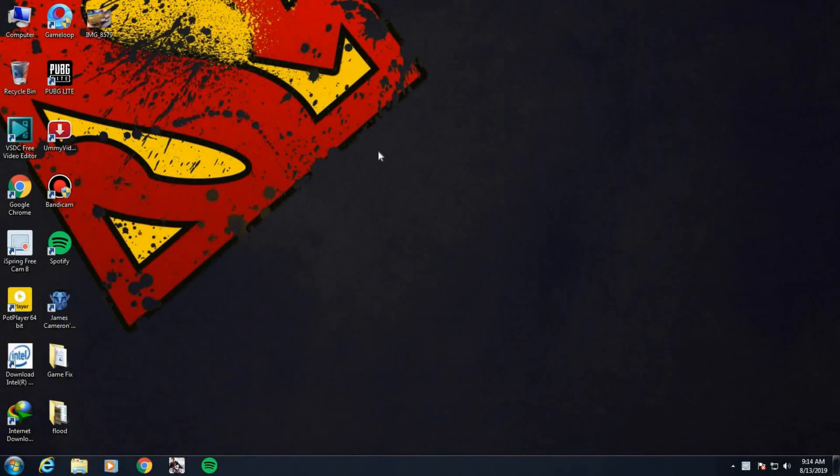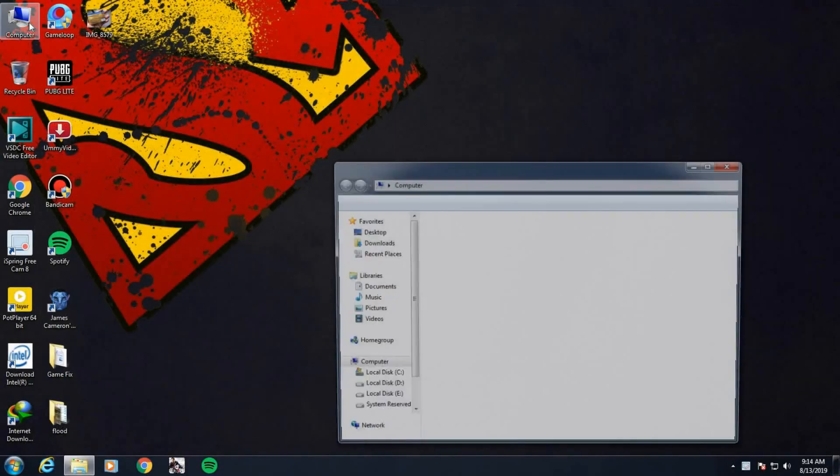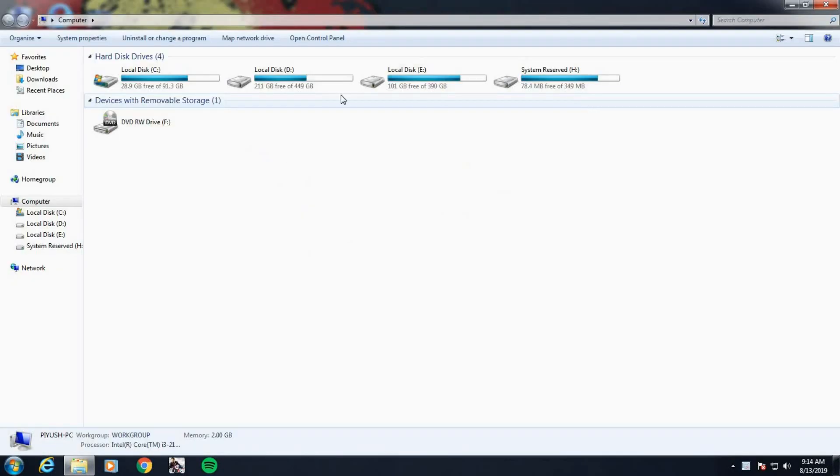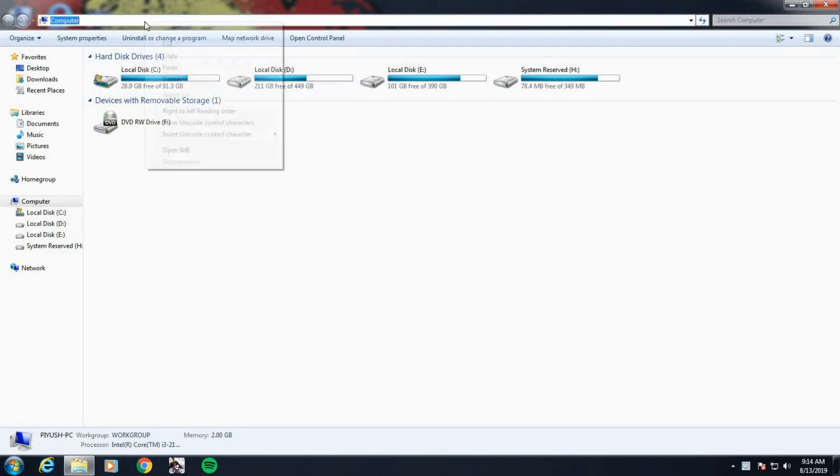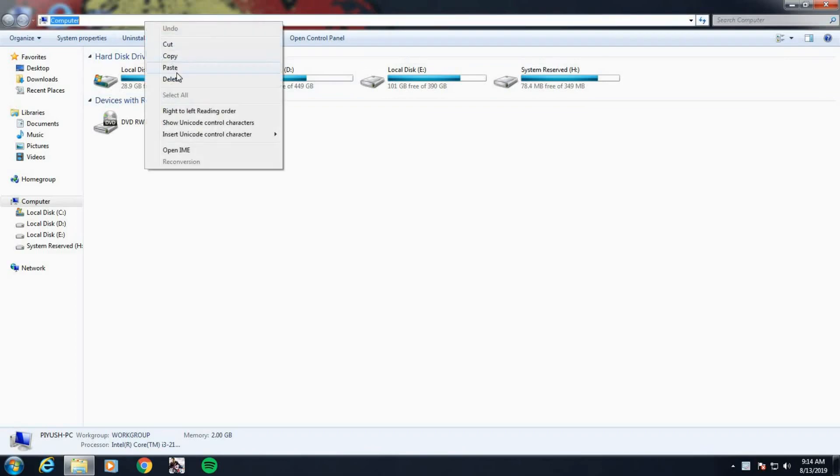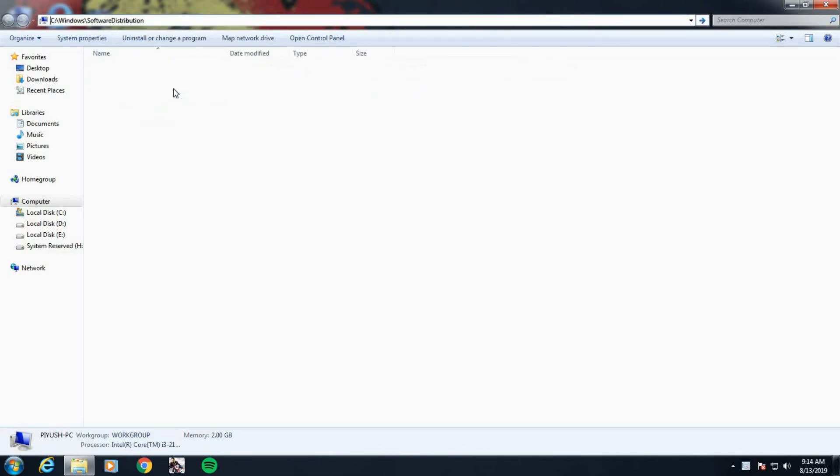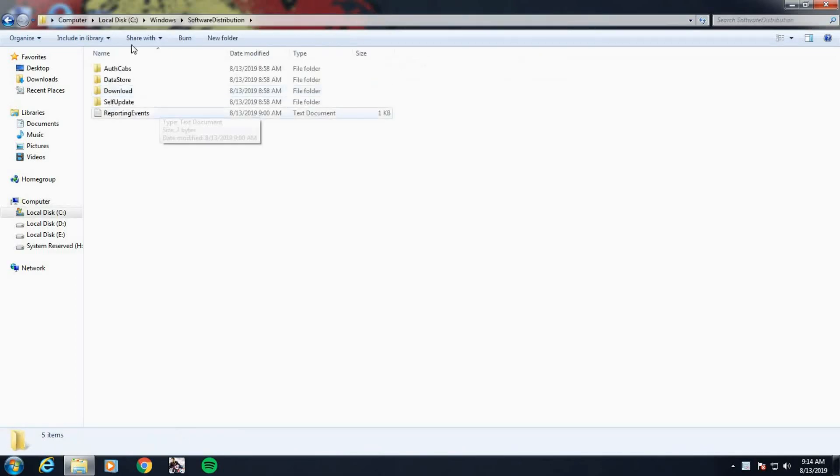First, you want to go into a folder called Software Distribution. To do that, just open up My Computer and then right here you want to copy paste the code that I leave in the description, so it looks like this. Hit enter.